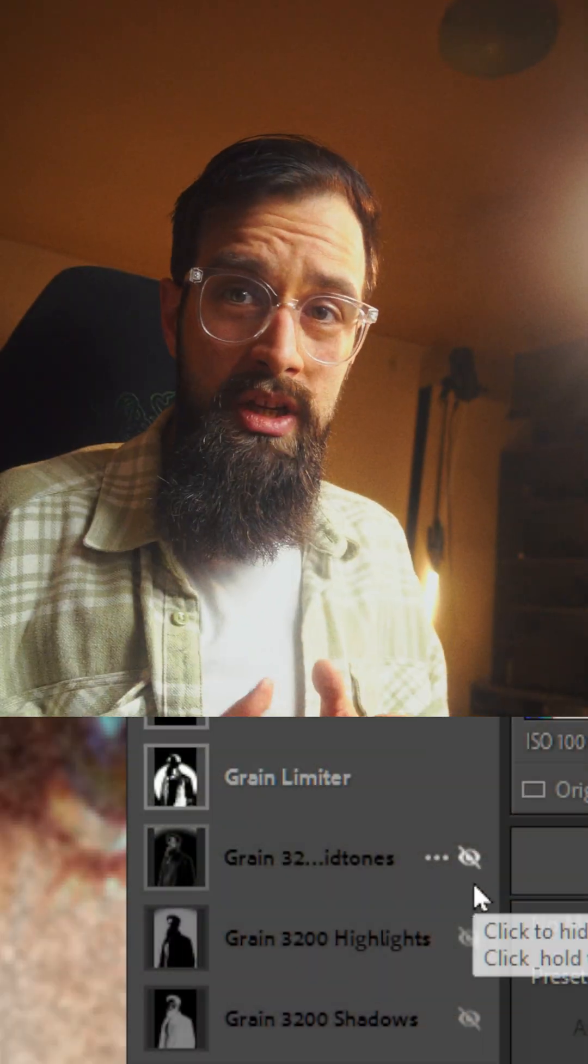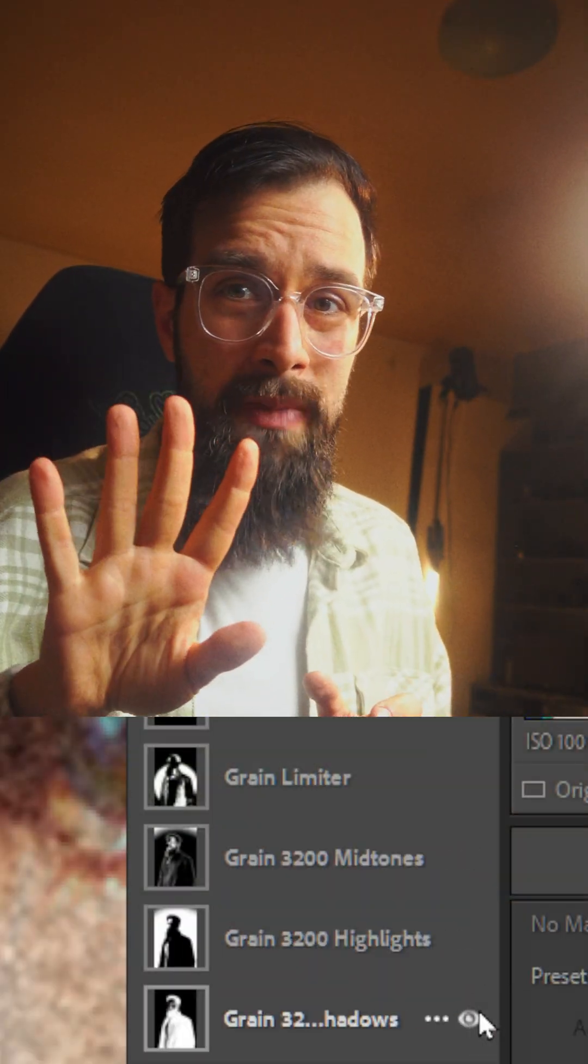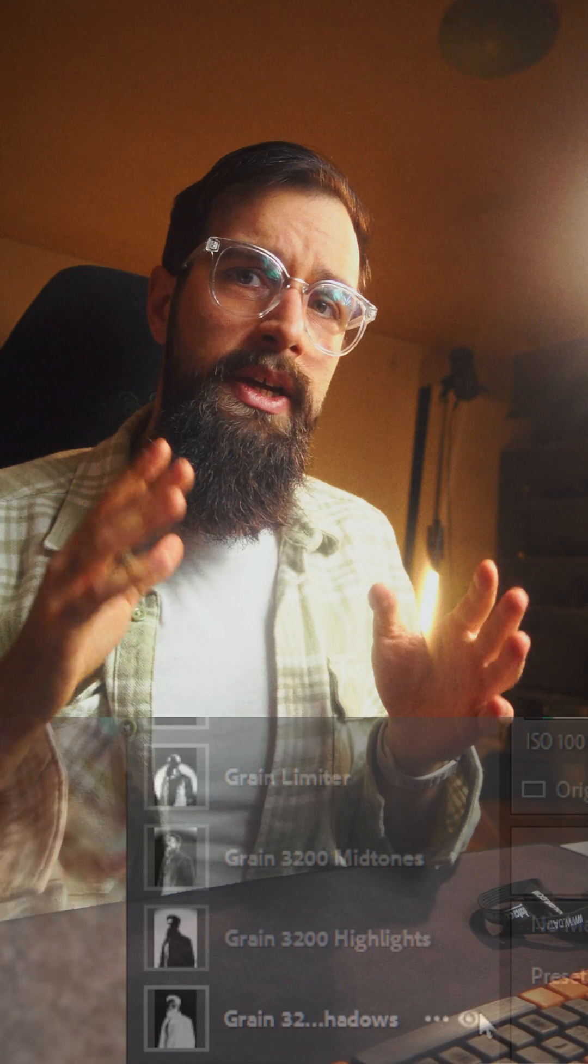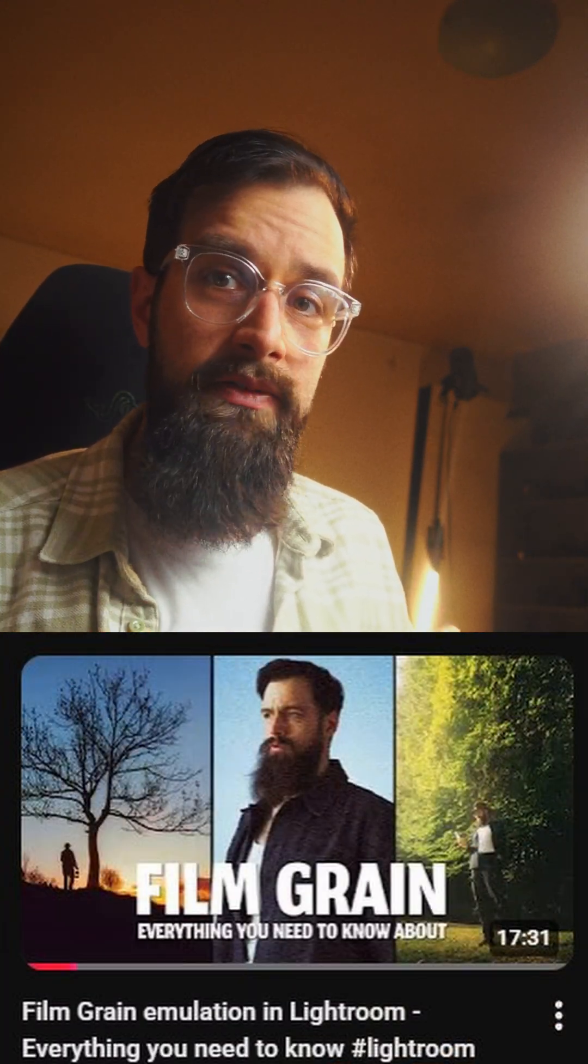If you want to learn why I enabled four masks instead of just one, you should probably watch the original video where I explained my method of adding different amounts of grain to the highlights, midtones, and shadows, and also adjusting the sharpness to get a more realistic film emulation.